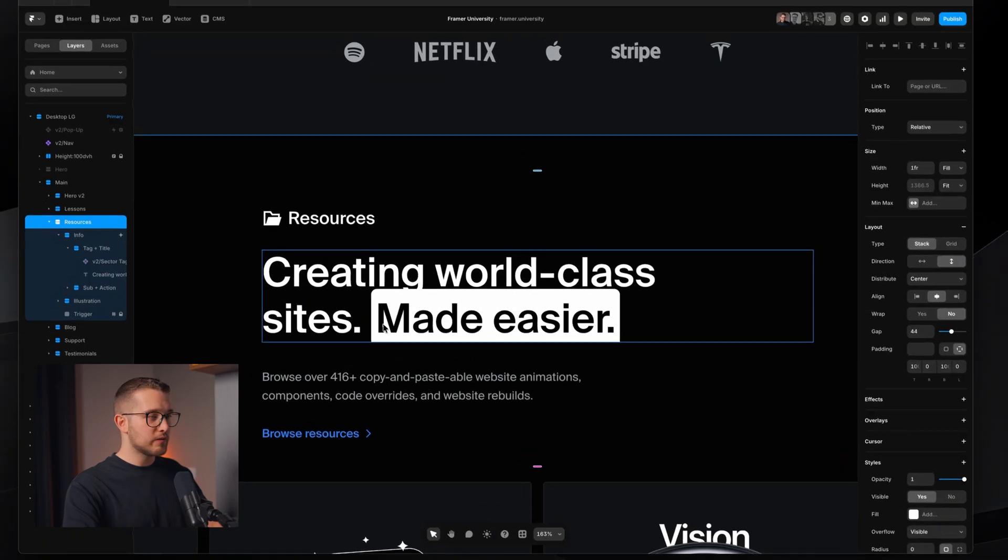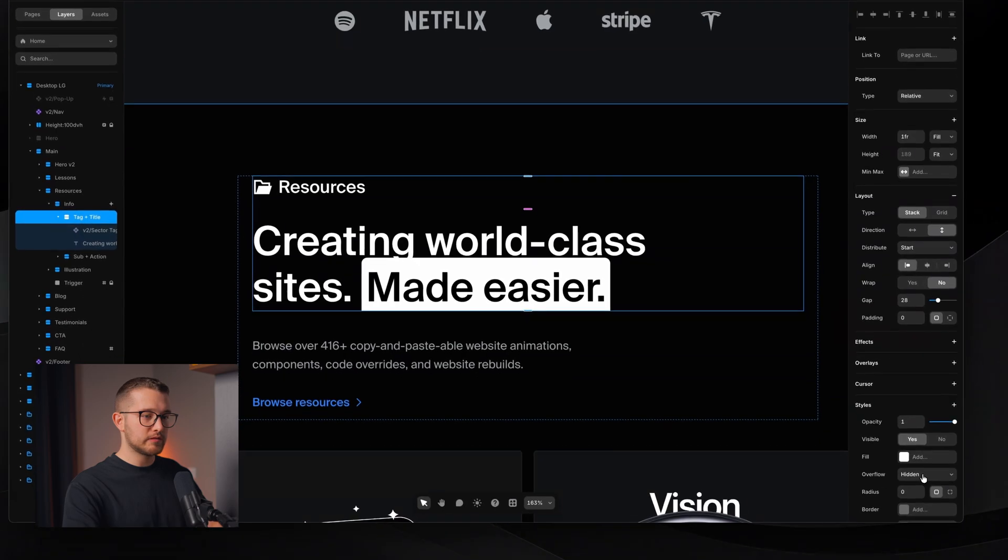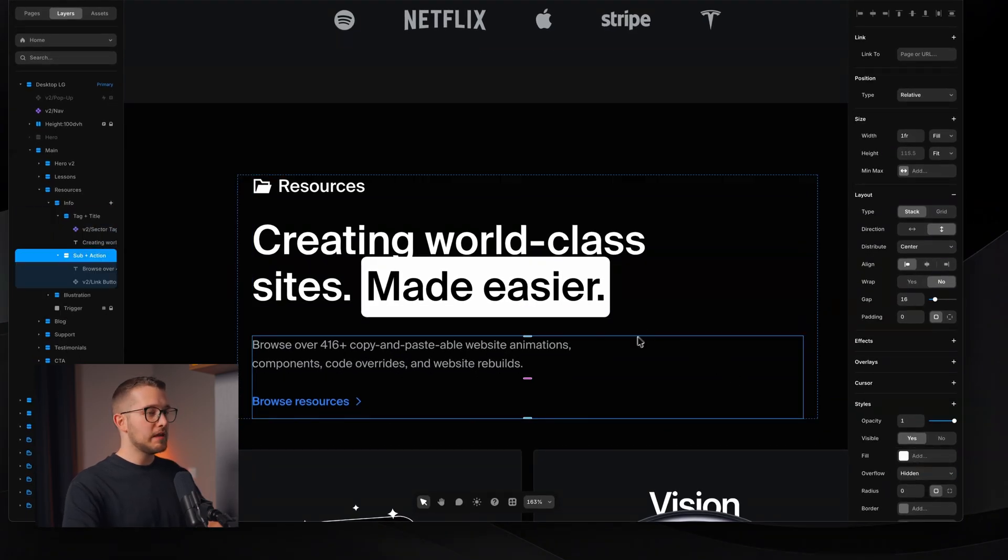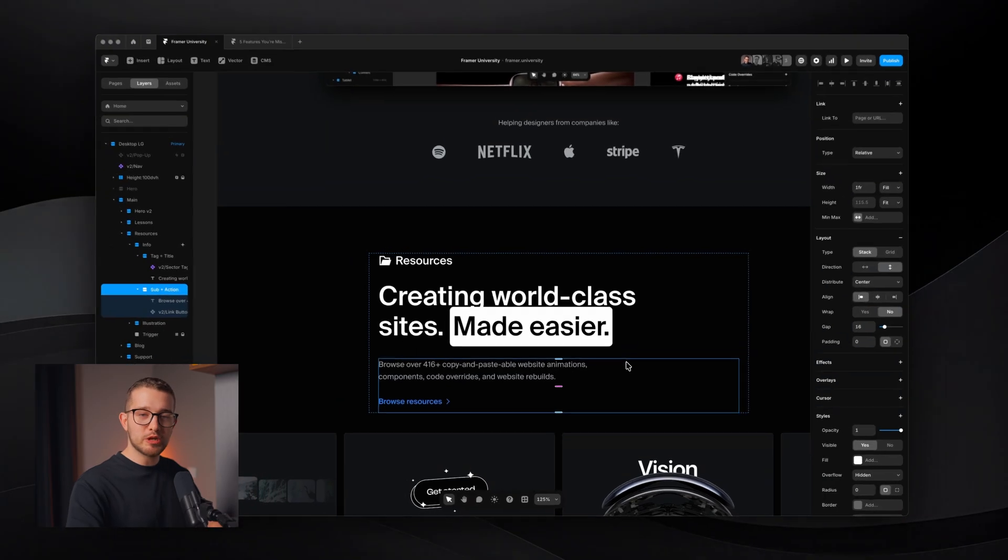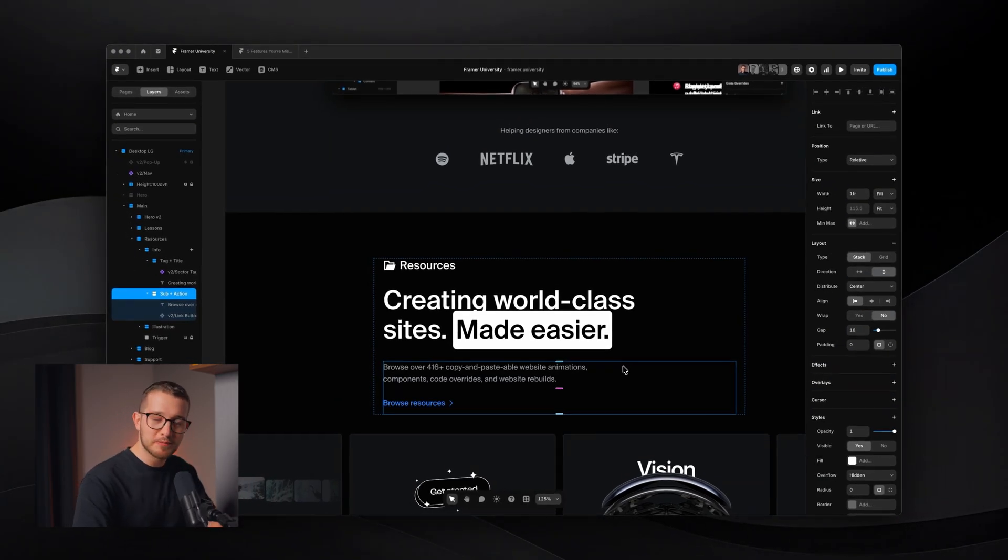Of course, now it's a little cut off because this has to have overflow visible. But yeah. Again, pretty cool feature you probably did not know about.